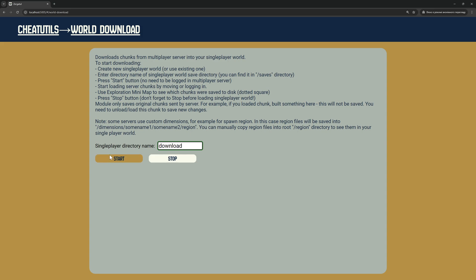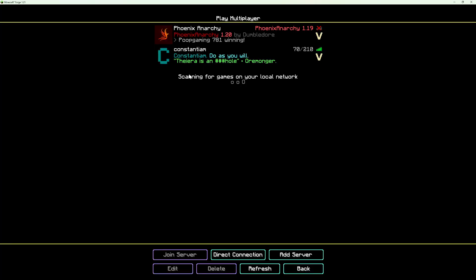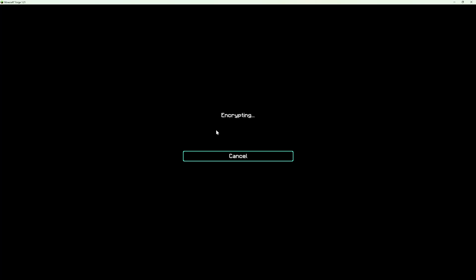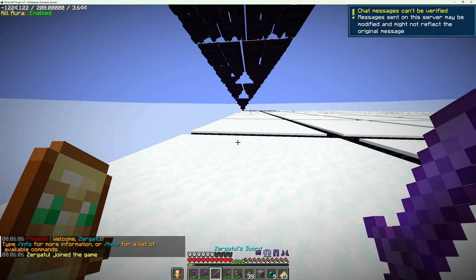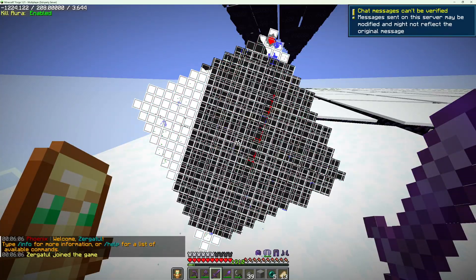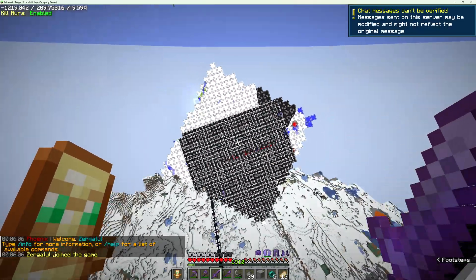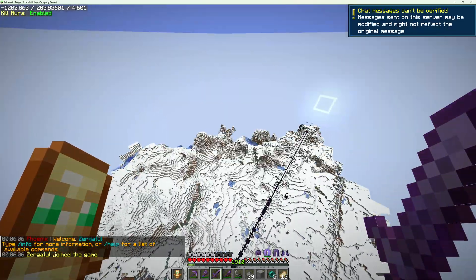If everything is fine, the Start button should become disabled. Now I join the Multiplayer Server. On the mini-map, I can see dotted squares around downloaded chunks.